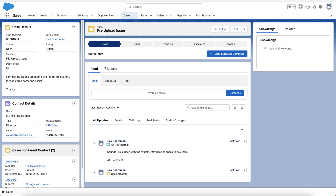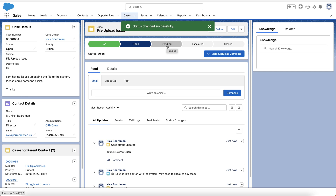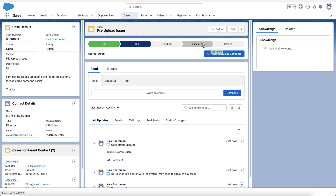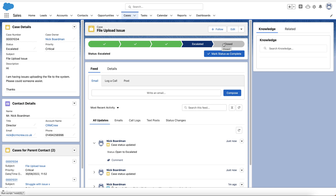You'll notice we have a process bar to help manage each stage of the case. There's New, then Open — once you are actively dealing with the case, move it to Open. Pending is for when you're waiting on something. If it's been escalated to another level, you can mark it as Escalated. Ultimately we want to go from Open to Closed as quickly as possible to keep our clients happy. Once resolved, mark it as Closed and the case will be closed off.